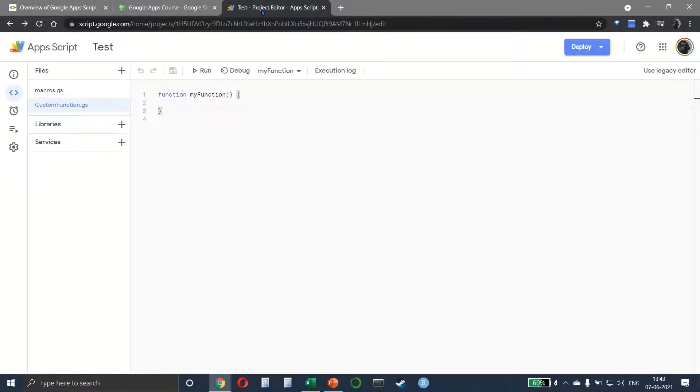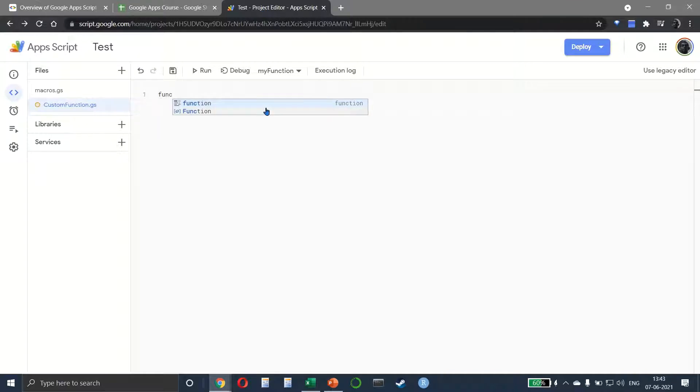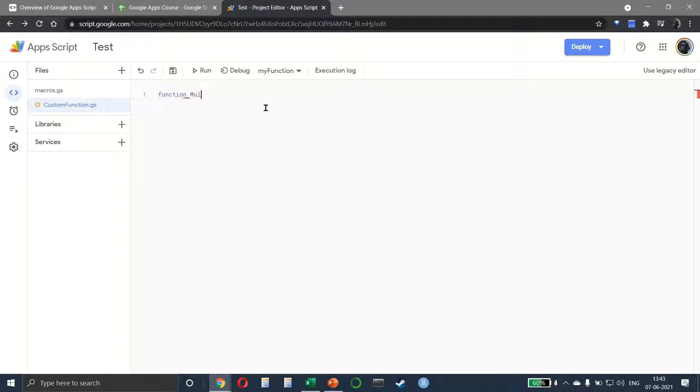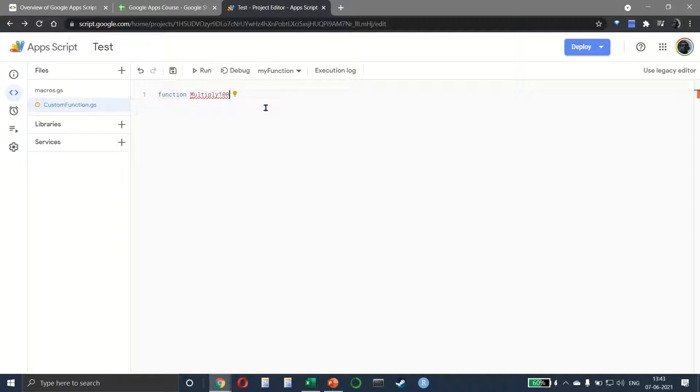We'll start with a very simple example and then increase the complexity. I type 'function' and we want to give it a name, so let's call this multiply_hundred. Now this function is going to accept some parameter, which would be the user input, and we want to call that X. Then we open the curly bracket and press enter.